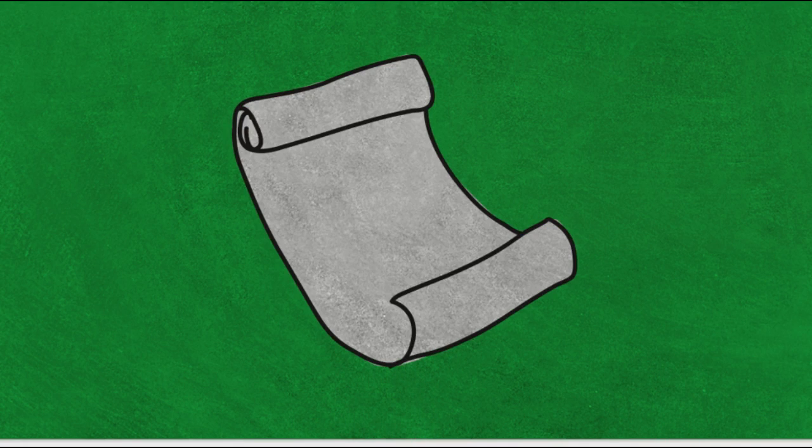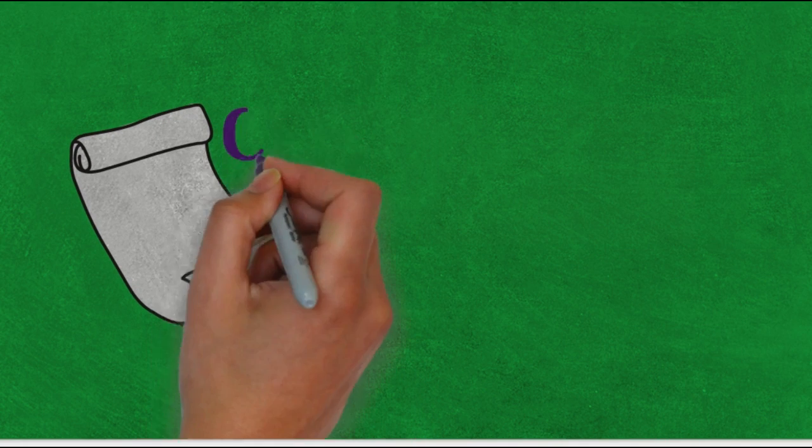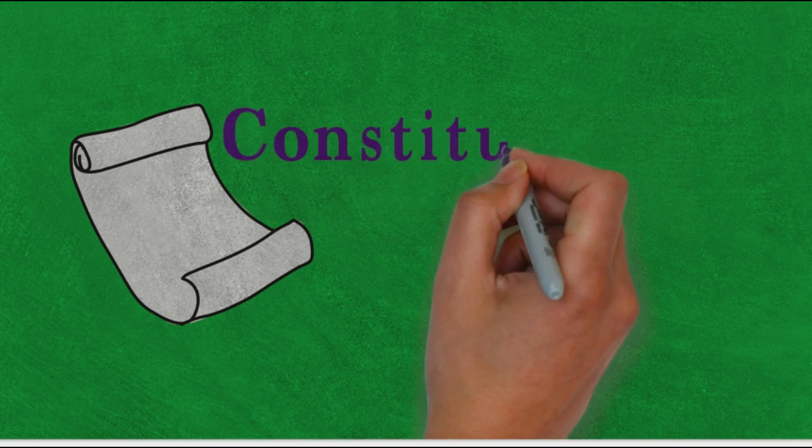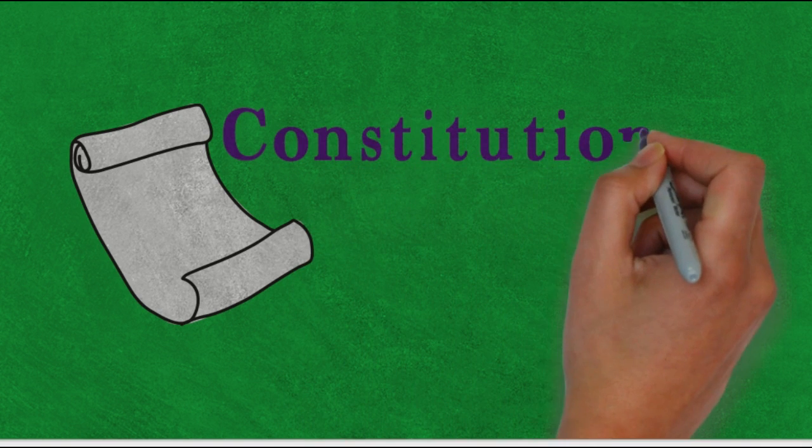Did you know that there was a native group that had a written constitution? Watch this video and find out which one.